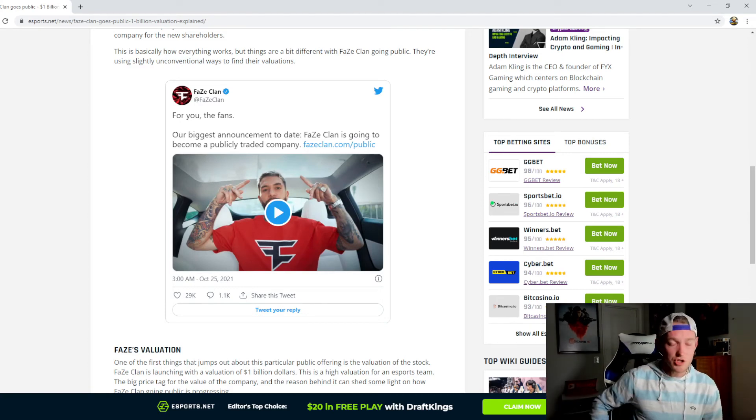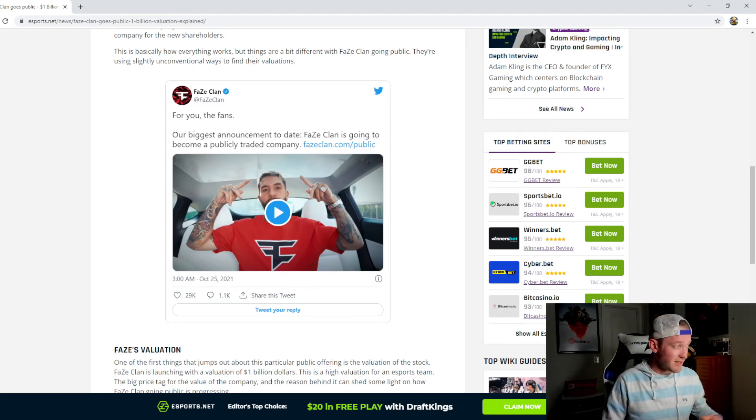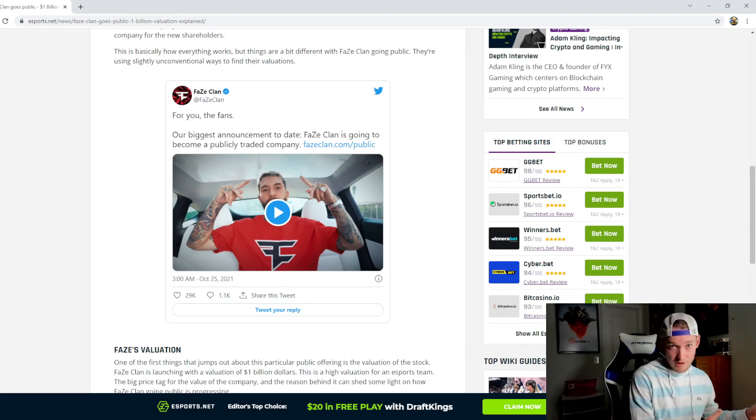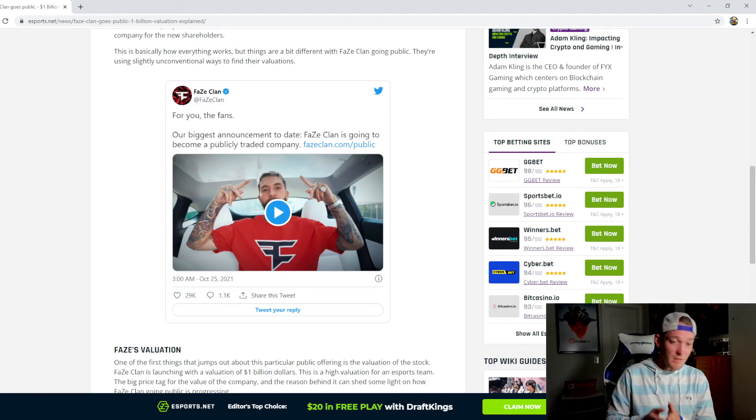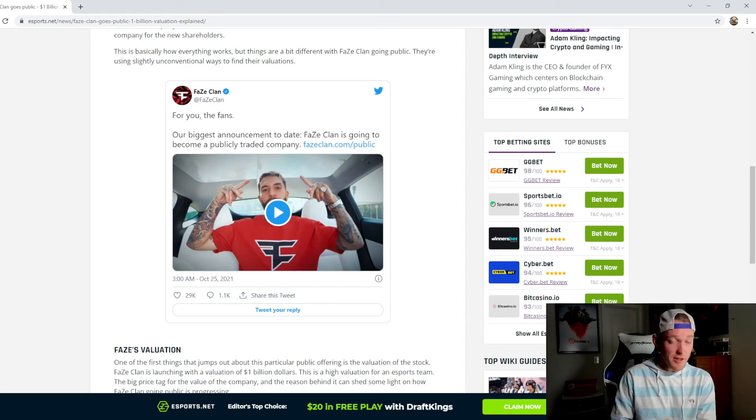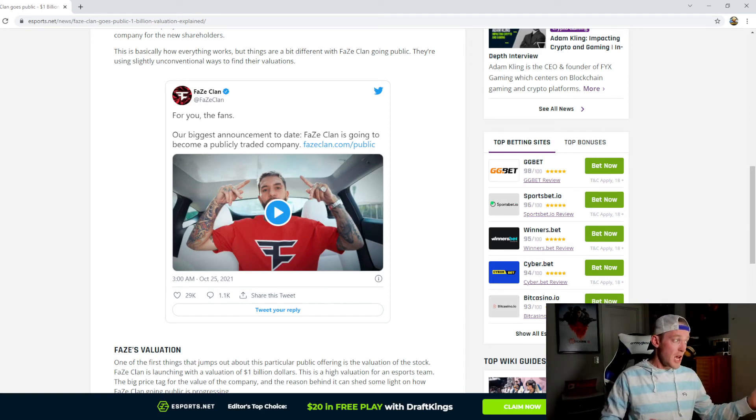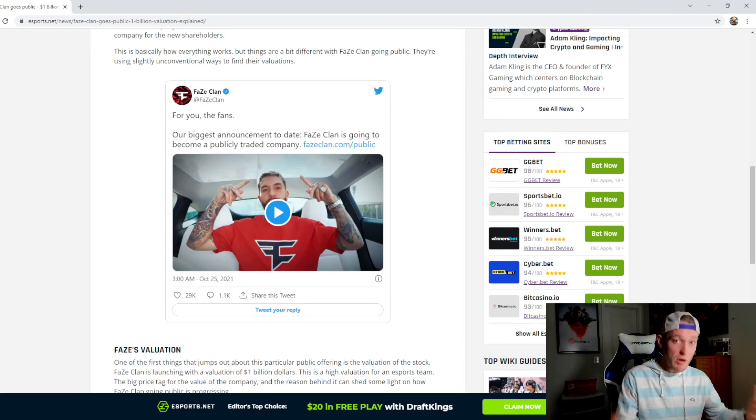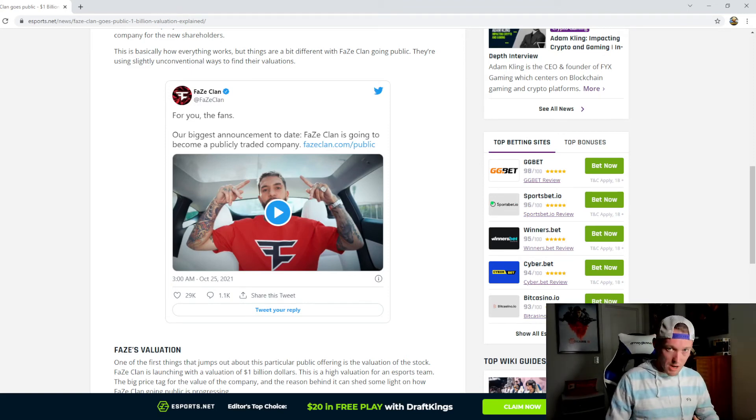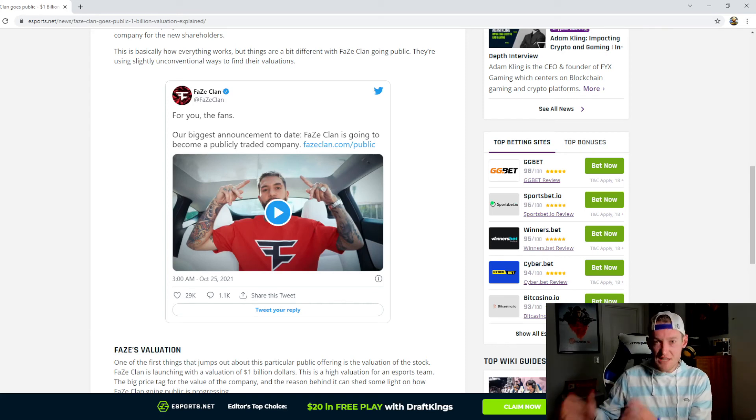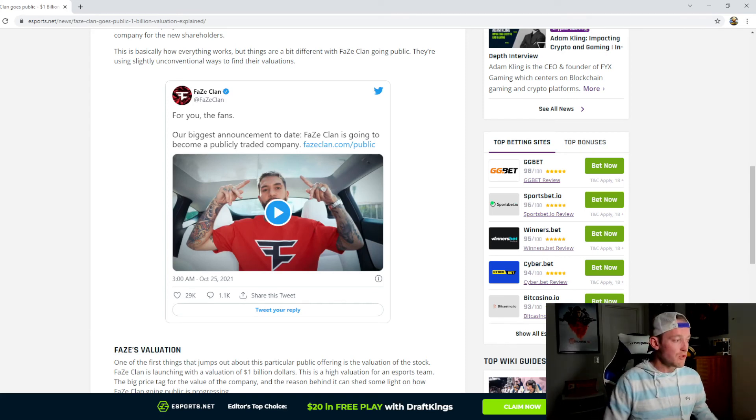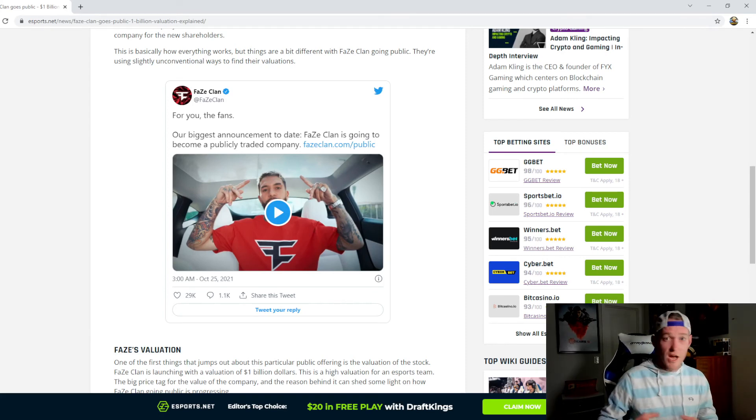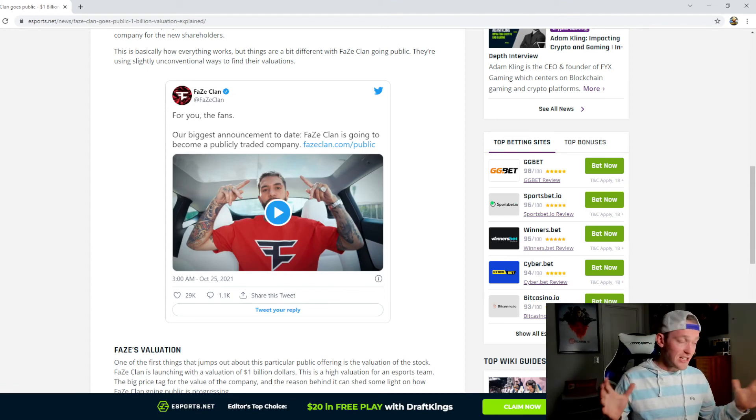I would love to hear you guys' thoughts about it in the comment section down below. What do you guys think? Do you think that FaZe going public, what kind of ramifications you think this is going to have? I think that this could create more and more teams to actually think about going public at some point to try to raise more money that they can utilize for their esports teams, for consumer products, for just everything in that stratosphere.